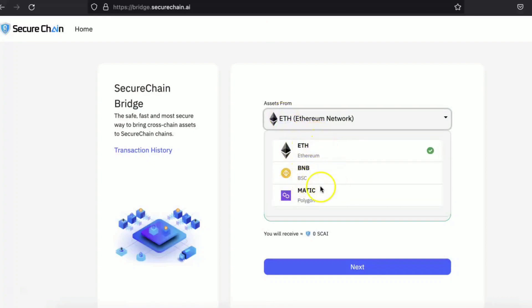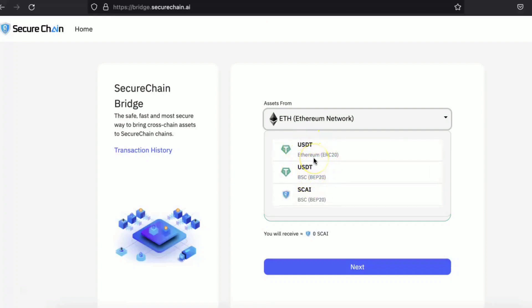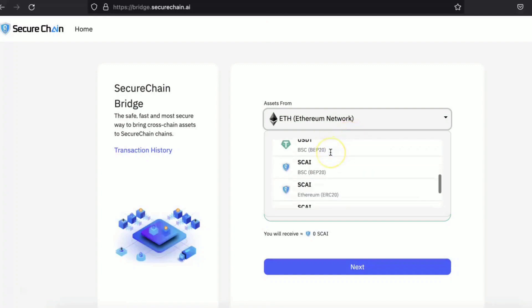If you have Ethereum, you have BNB, you have MATIC. If you have USDT on Ethereum, if you have USDT on BSC network, you can get that and swap it with the mainnet SKY.